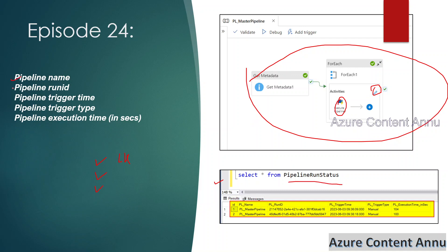The details we want to log are: pipeline name, pipeline run ID, pipeline trigger time, pipeline trigger type, and execution time. All these properties are available in ADF directly in the system variables, as we have seen in the previous video. To fetch this data, we used set variable activities and calculated the difference between the start time and end time, which gives us the pipeline execution time.